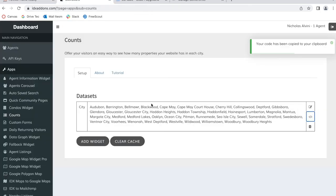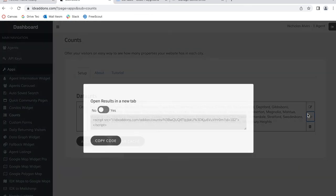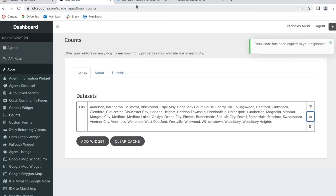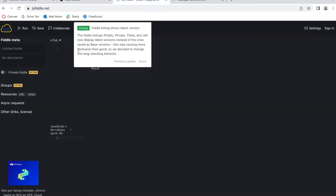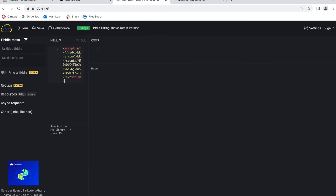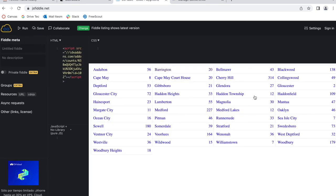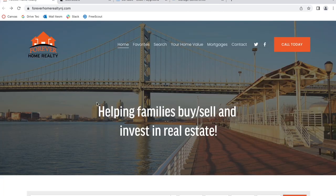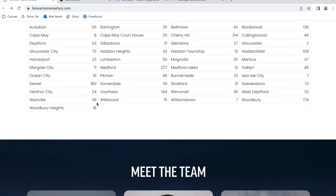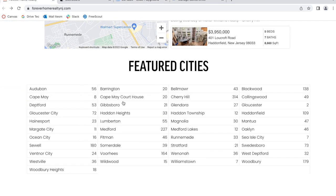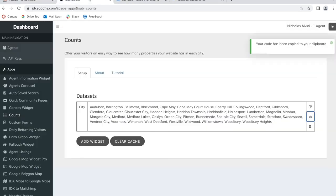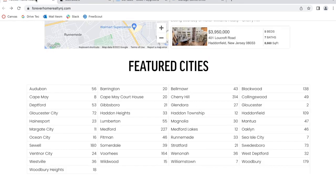If you preview this code on a code runner like JSFiddle, it will not show the format, but this widget is programmed to take in the fonts from your site and the colors from your site.